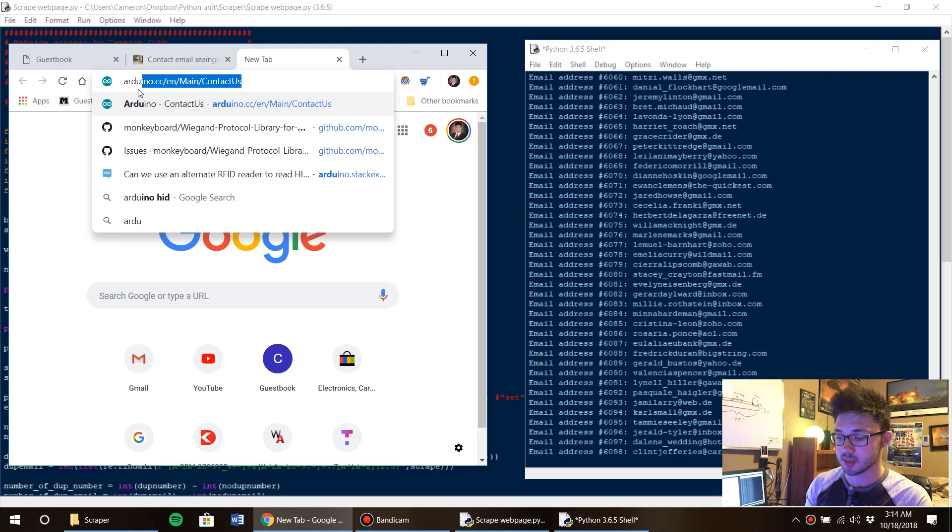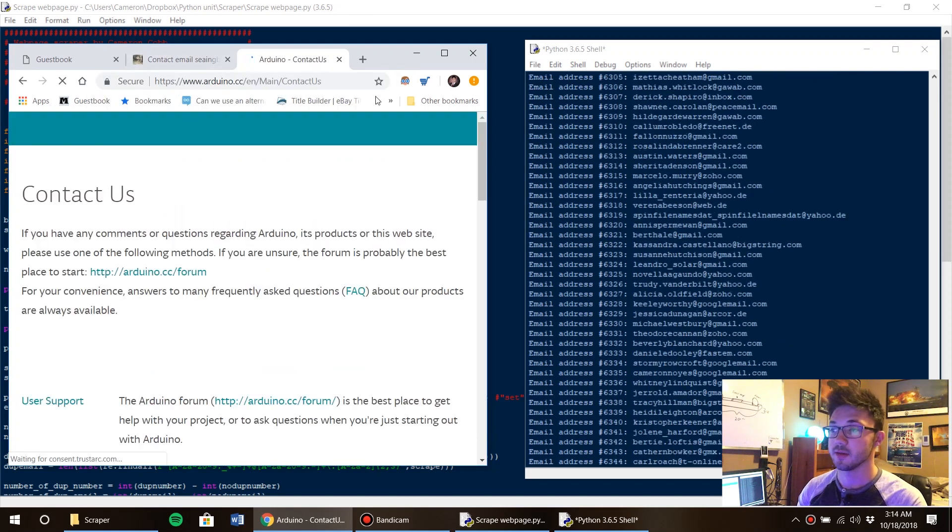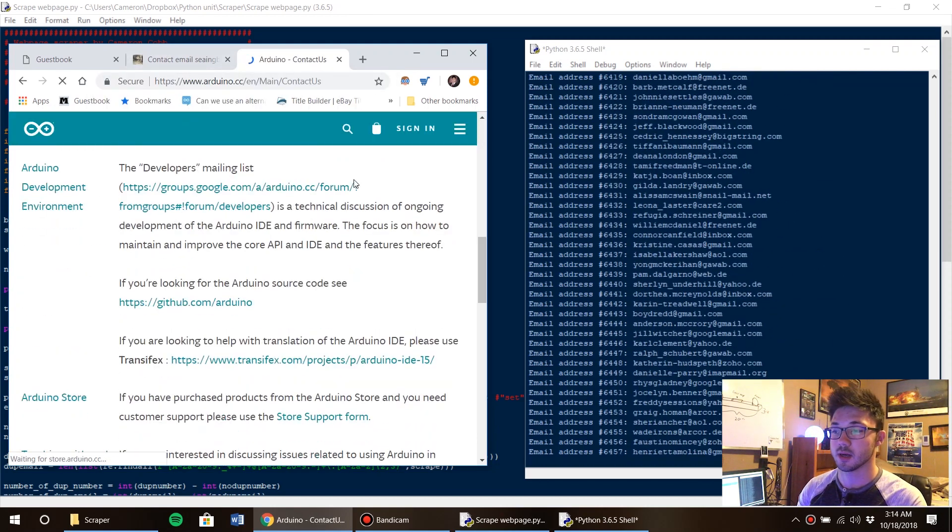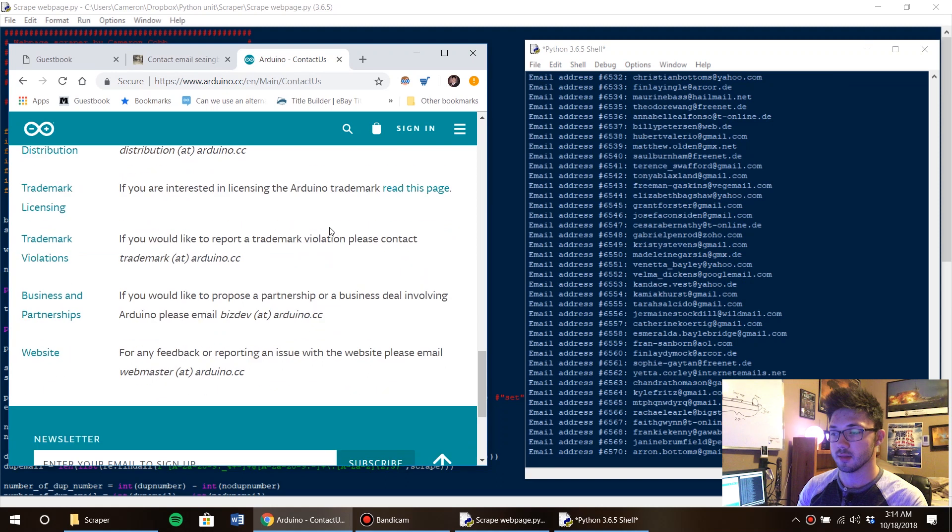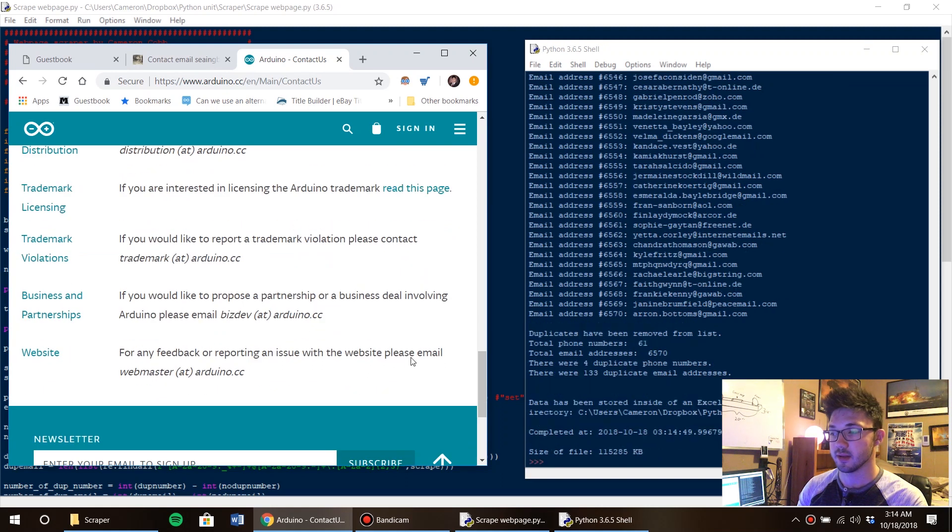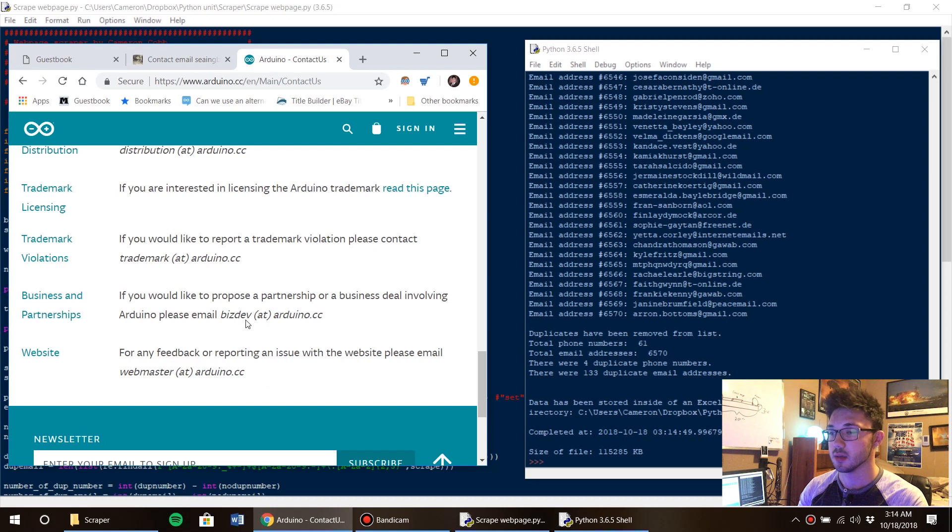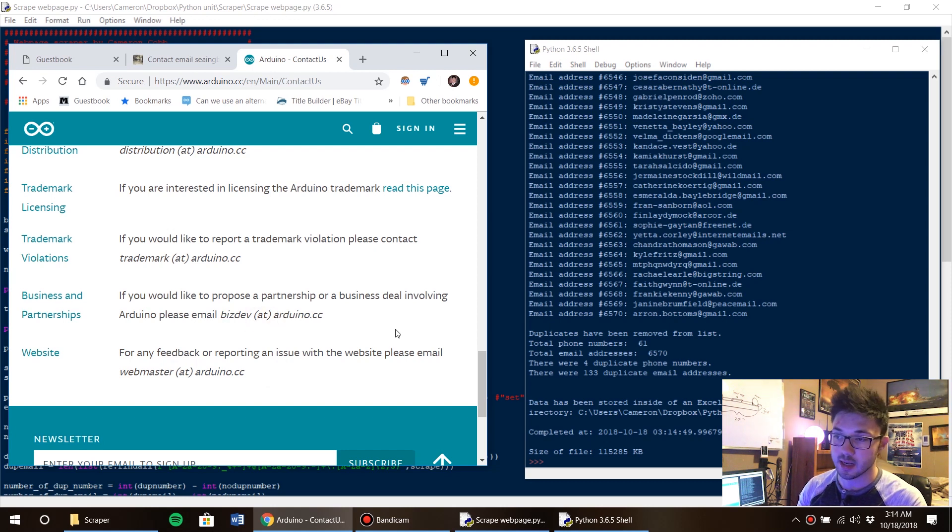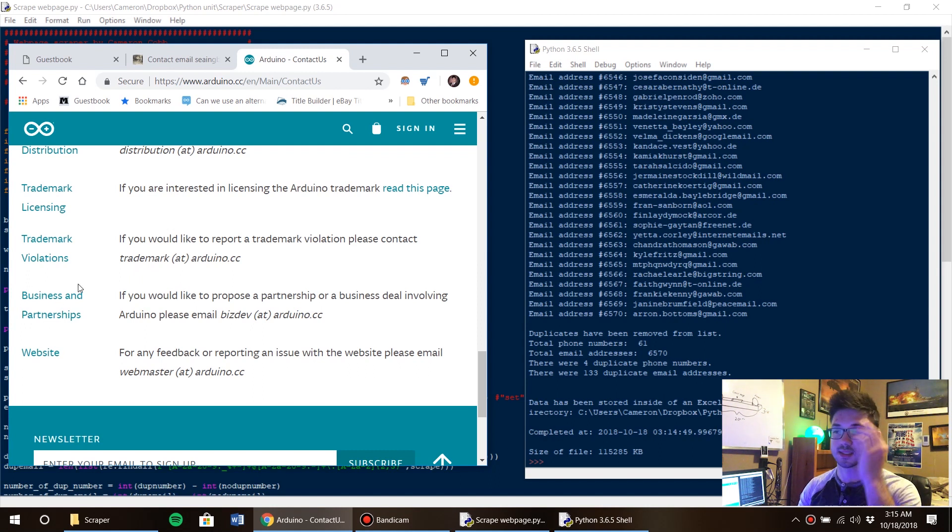And if you scroll the way to the bottom you'll see that even on the Arduino website it says 'webmaster at Arduino CC', 'biz dev parentheses at Arduino CC', 'trademark'. I think it looks ridiculous.